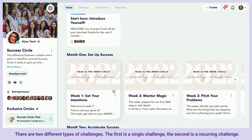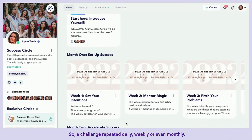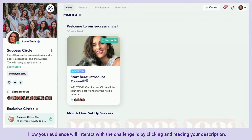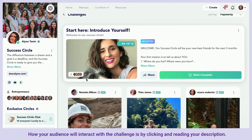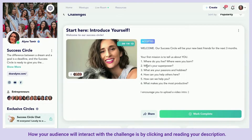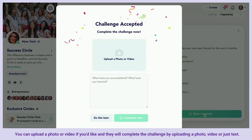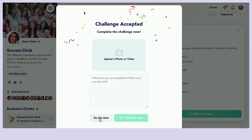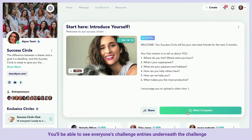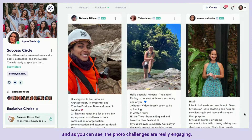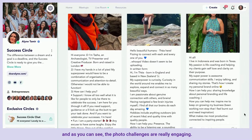There are two different types of challenges: the first is a single challenge, and the second is a recurring challenge — repeated daily, weekly, or even monthly. Your audience will interact with the challenge by clicking and reading your description. You can upload a photo or video, and they will complete the challenge by uploading a photo, video, or just text. You'll be able to see everyone's challenge entries underneath.